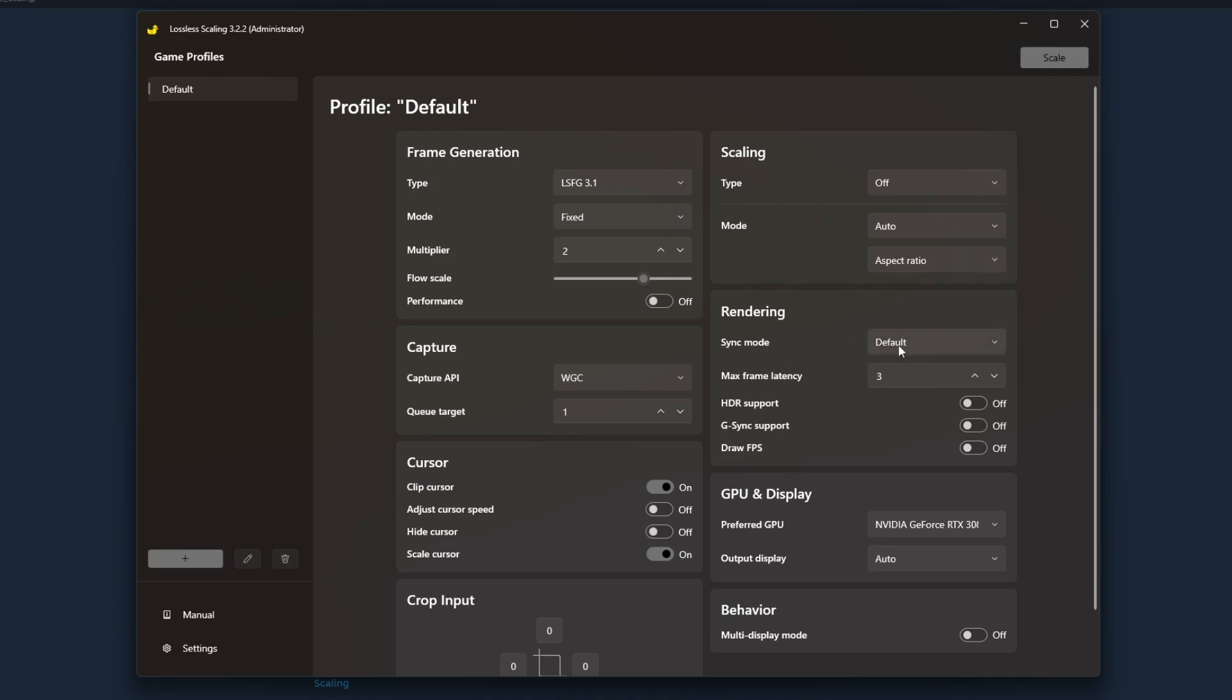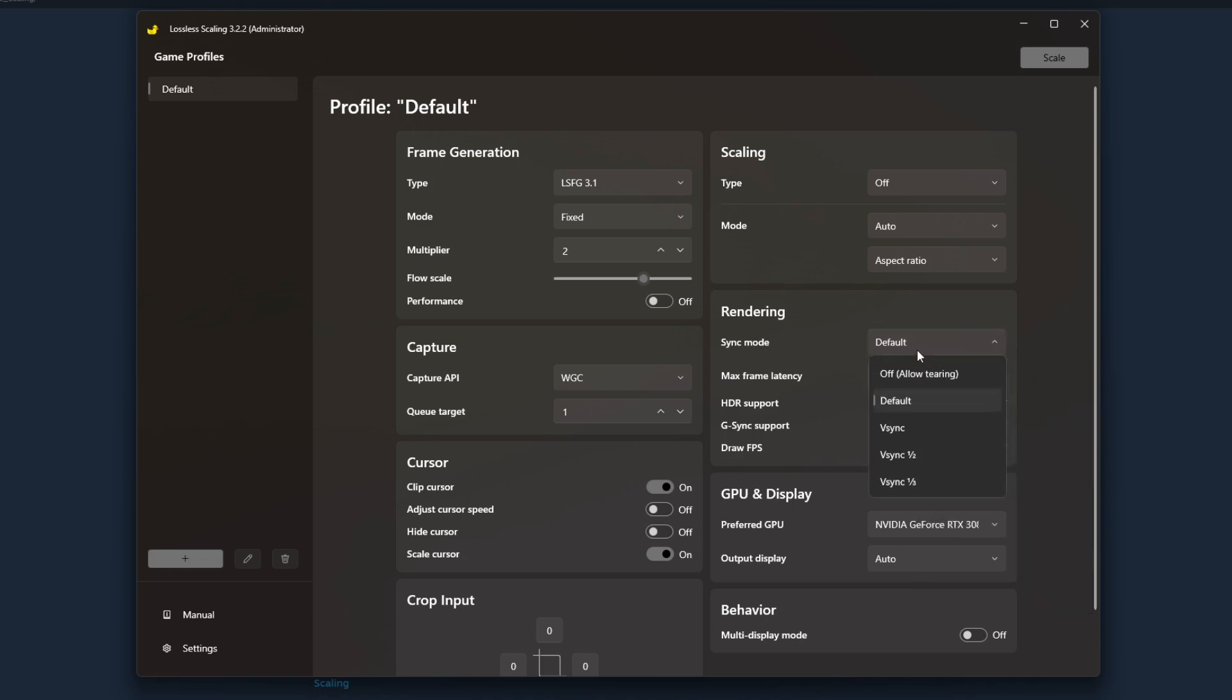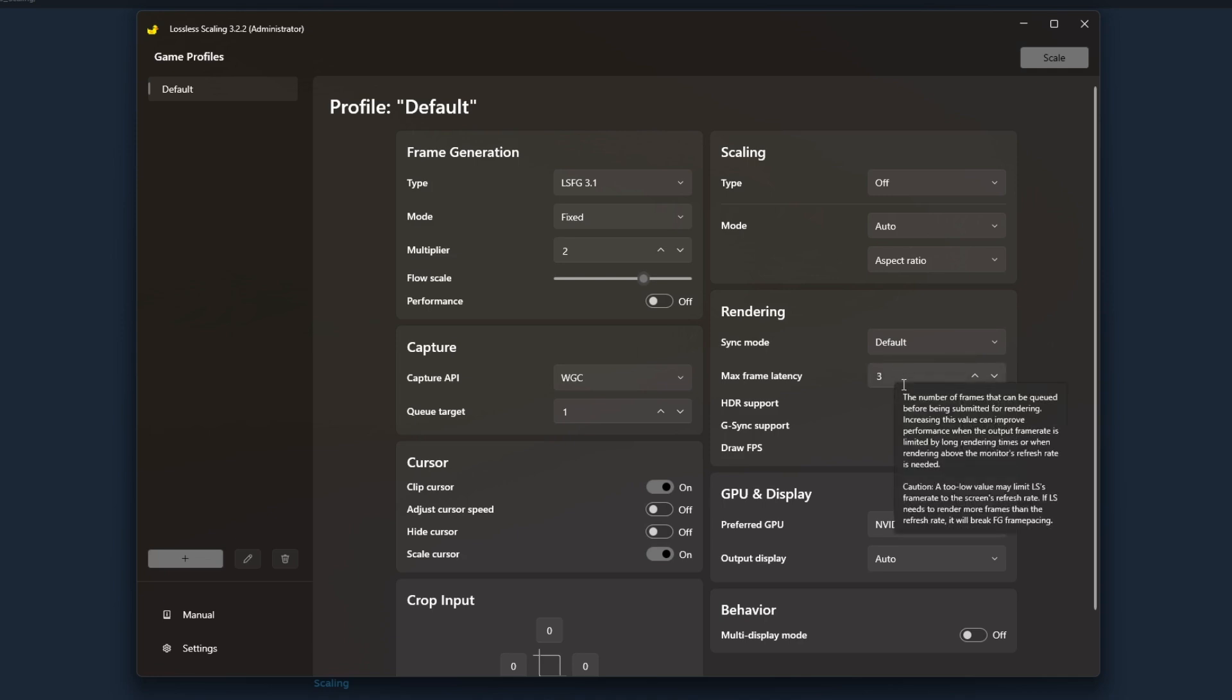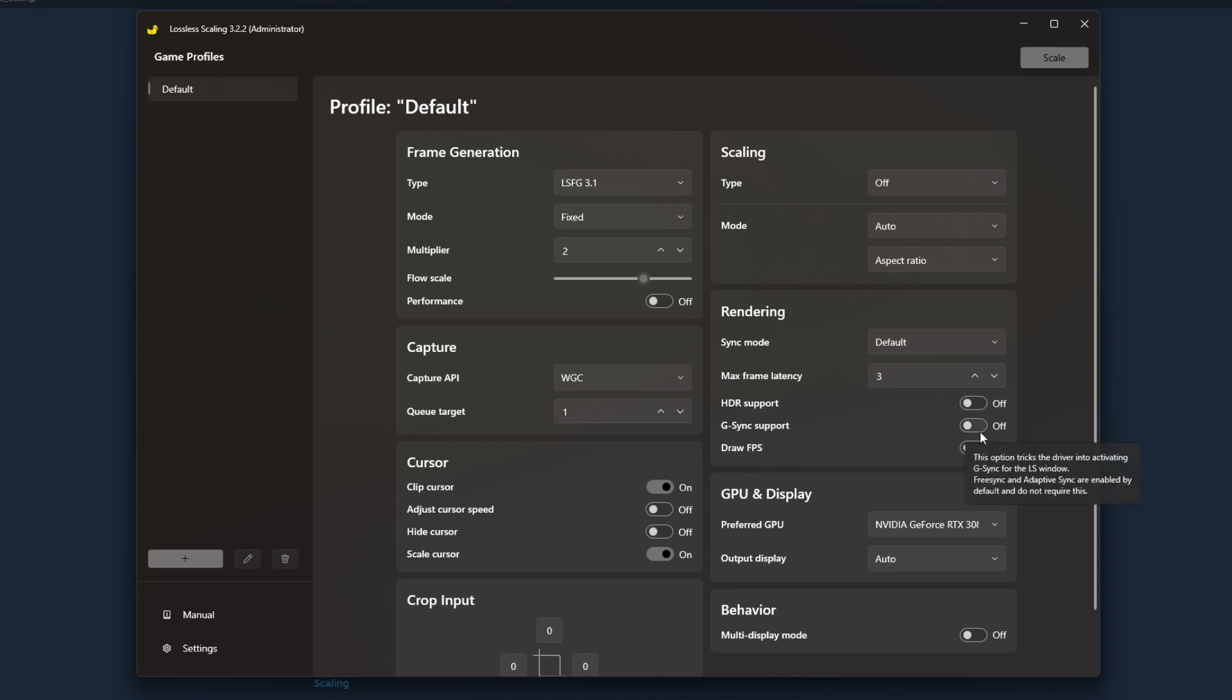For rendering my sync mode is default. I don't use V-sync, there are plenty of reasons why for my setup. I've tuned my graphic settings in any of my games to not need V-sync to avoid tearing because my frames per second are higher. I'm running a G-Sync 144 hertz monitor so I don't need that. Max frame latency I think the default here is set to three, I wouldn't mess with that. I have an HDR monitor but I don't use the HDR support so I have that off. I have G-Sync support off for me as well.